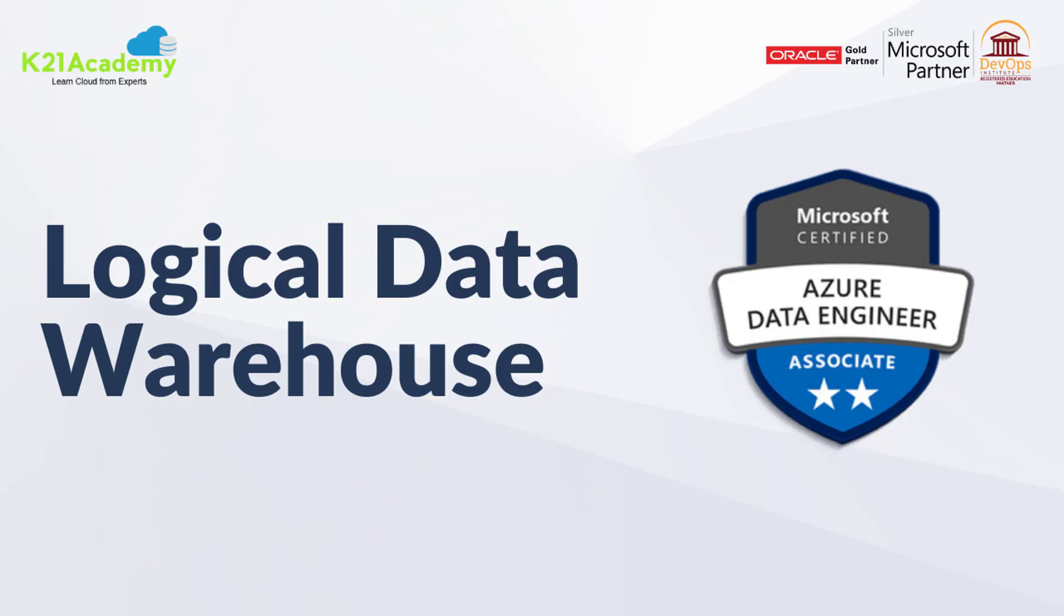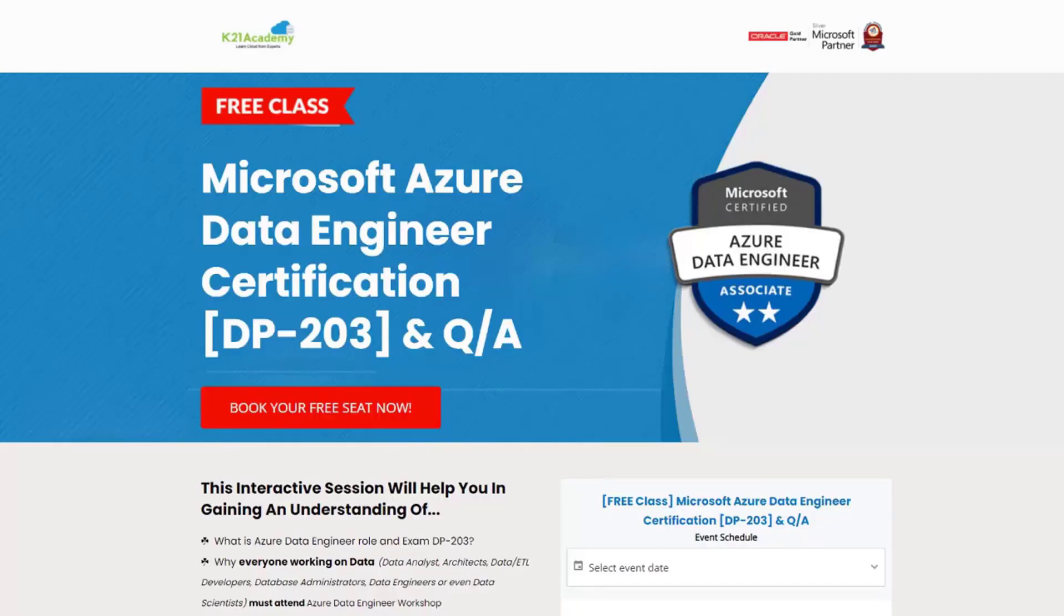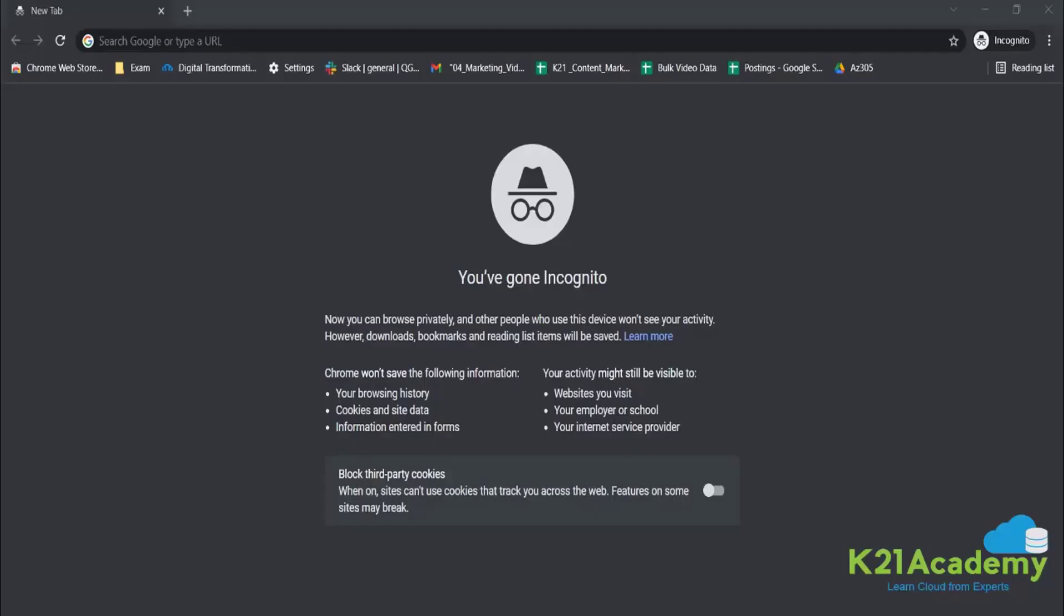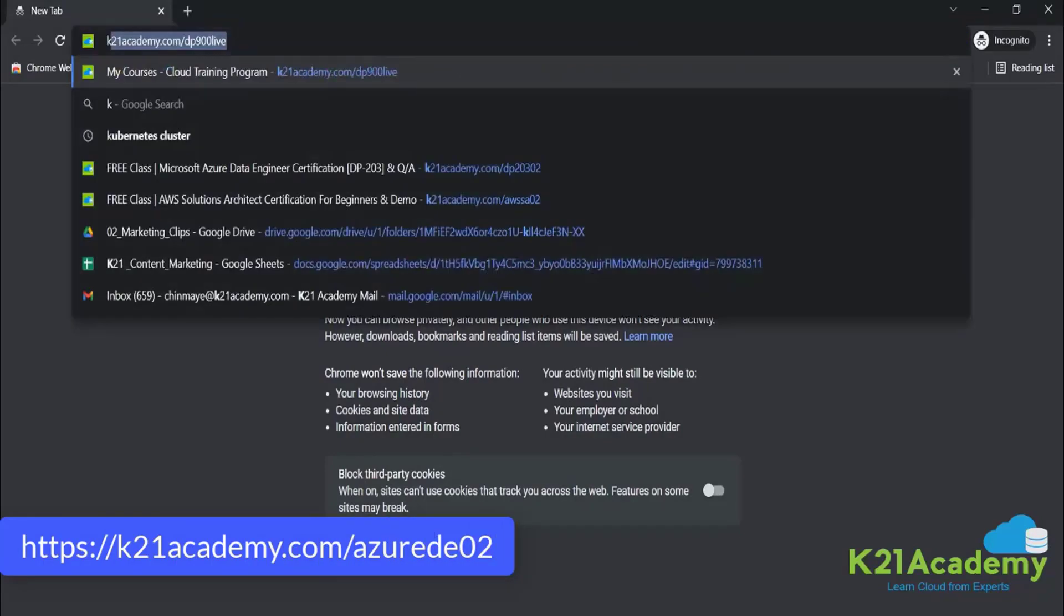So guys, if you liked our video then do give us a thumbs up. But if you really want to learn more about the particular topic we discussed, then we have something really special for you. We have our free class on Microsoft Azure Data Engineer certification, that is DP-203, along with some question and answers where we will be discussing about why is everyone working on data, importance of some Azure services you should learn, and many more things.